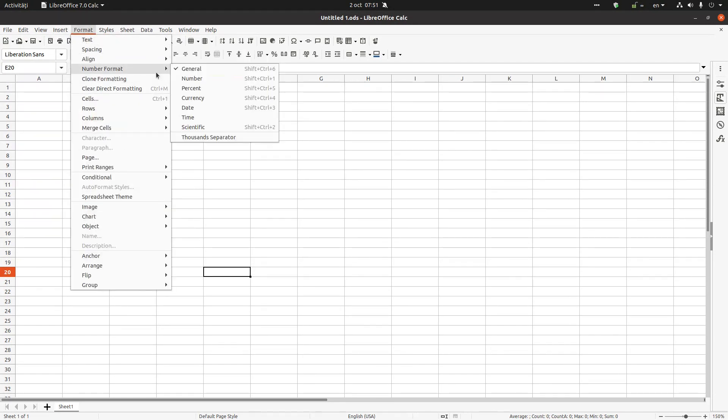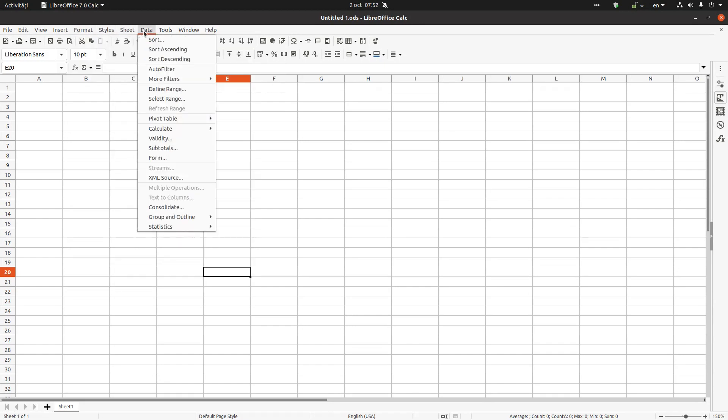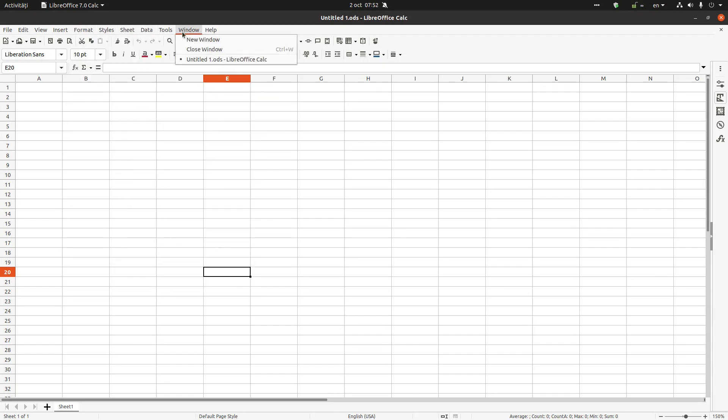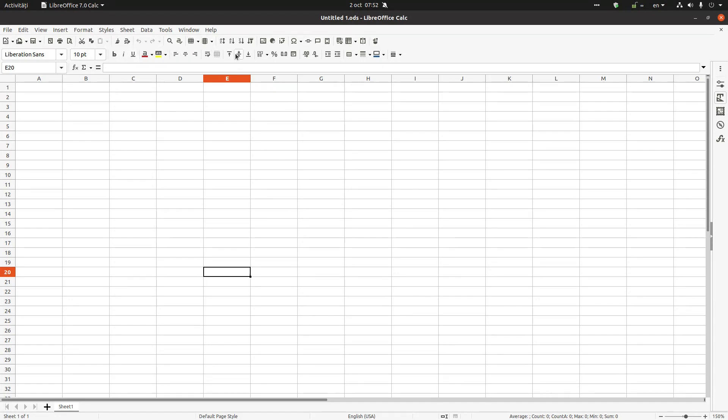Also we have the standard toolbar here, we have a formatting toolbar, and in the bottom we have the status bar. This last row here.